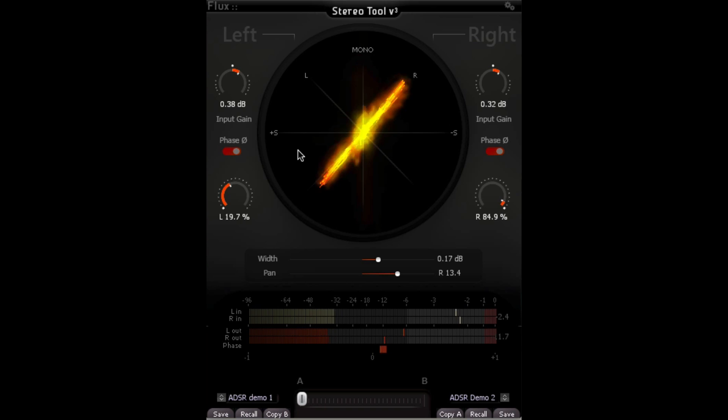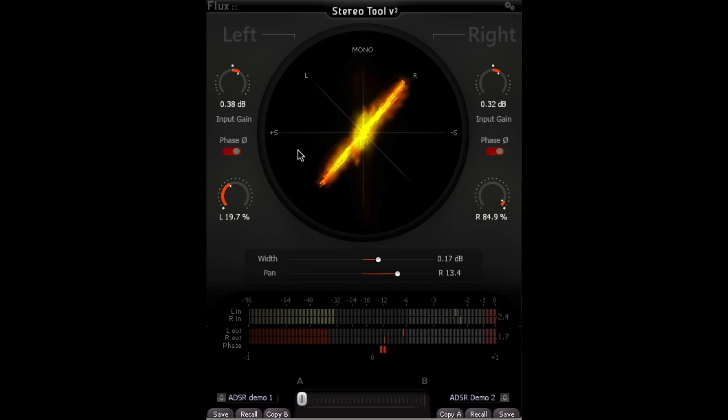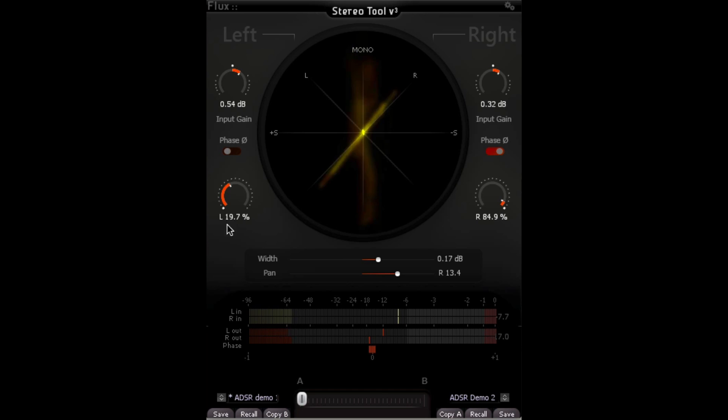And so in this tool, I can invert phase per channel. I can adjust gain per channel, left and right, as well as manipulating overall width.